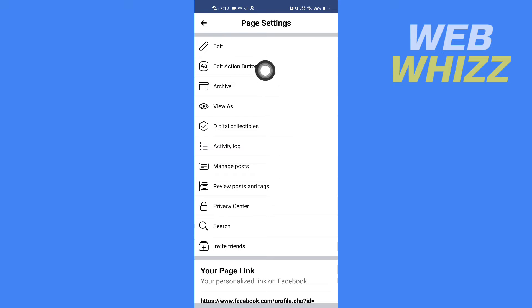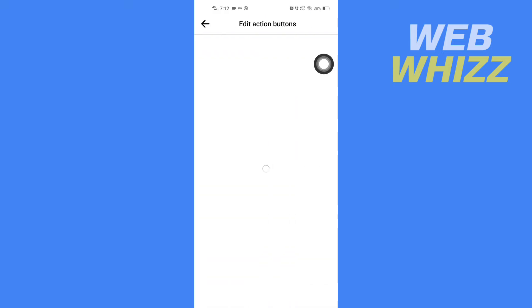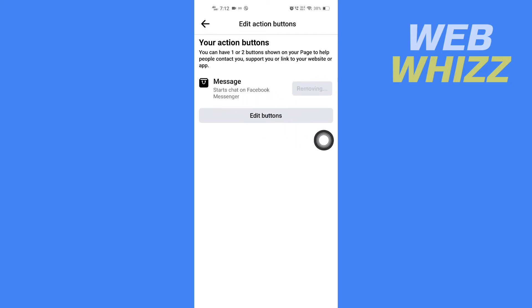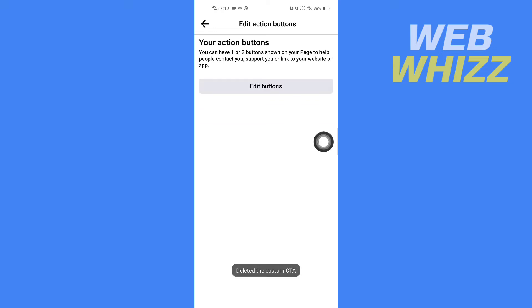Tap on 'Edit Action Buttons' and first remove the message button. After you have removed it, tap on 'Edit Buttons'.